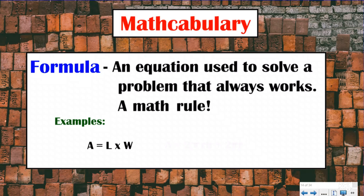Today we're going to talk about the volume formula. Later down the road in your math life, you're going to have to deal with this formula — the formula to find the surface area of a cylinder. As you go throughout your math life, you're always going to have to work with formulas.